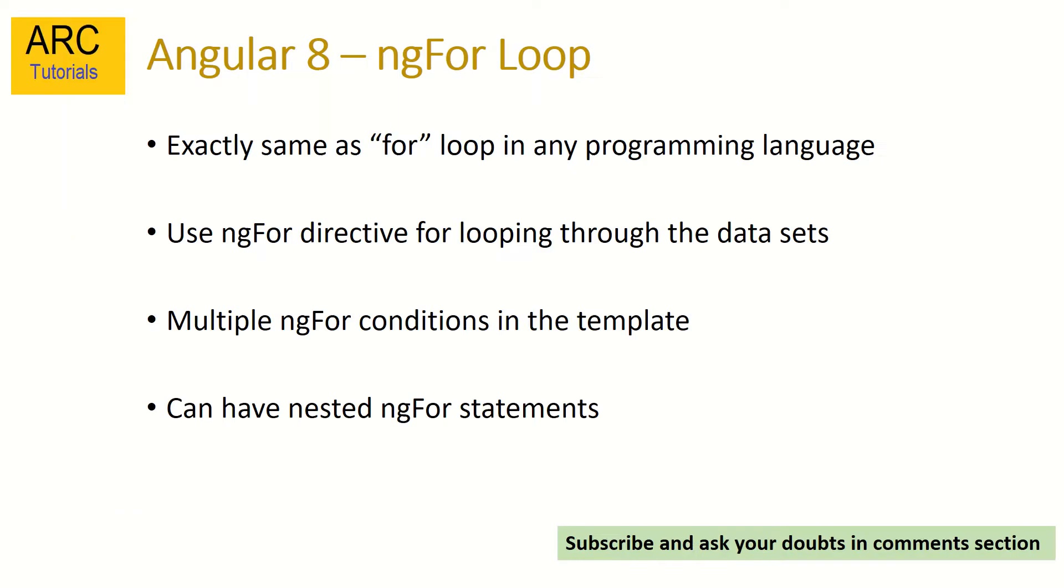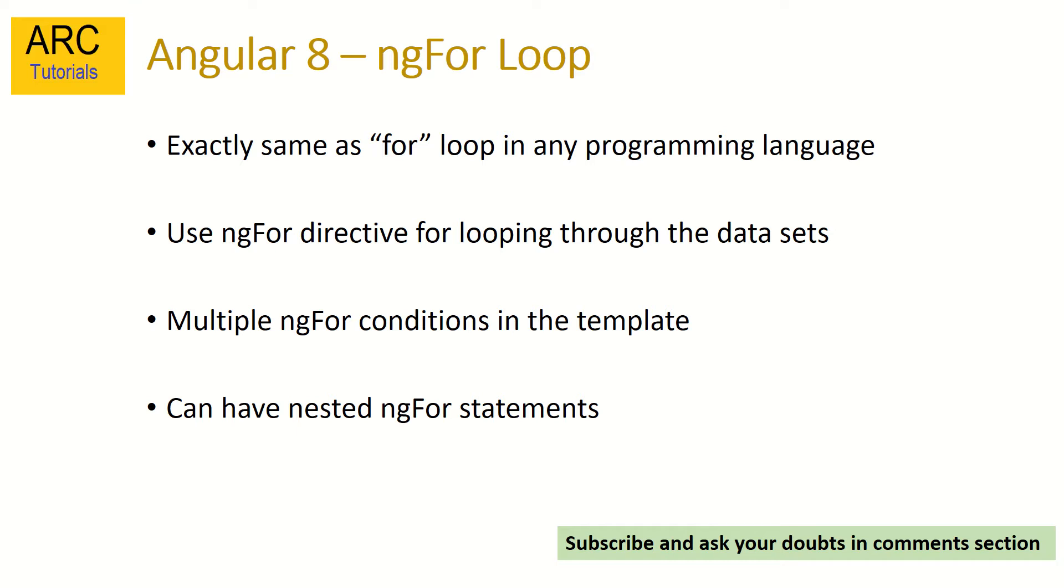Let's get started. So ngFor loop - if you are coming from any programming background and if you are aware of loops that are used in programming languages like for loop, while, do-while, ngFor loop does something similar. Using ngFor directive we will loop through the data set and display them in the template. We can use multiple ngFor conditions in the template. We can have multiple ngFor conditions as well as nested ngFor statements in our template files.